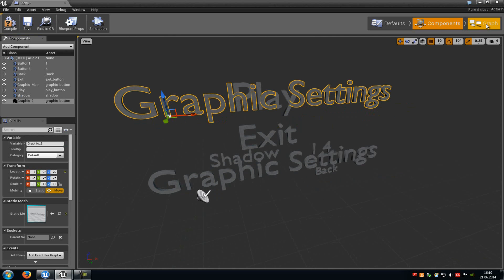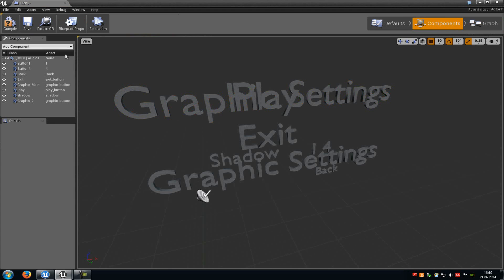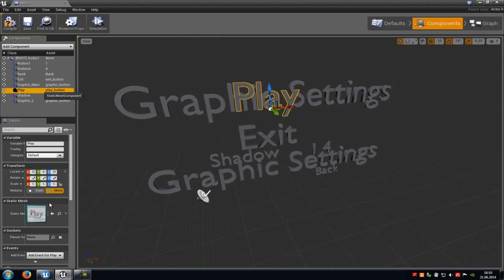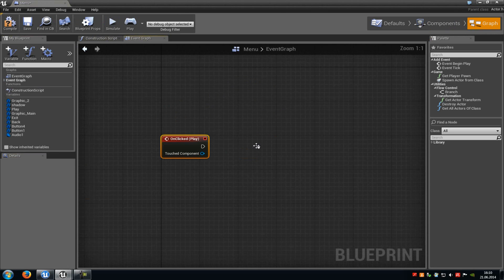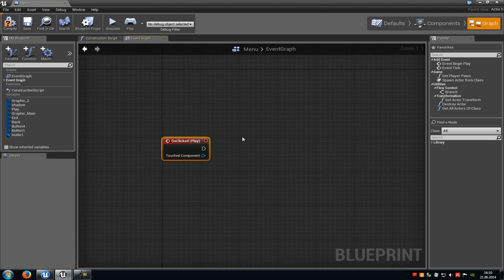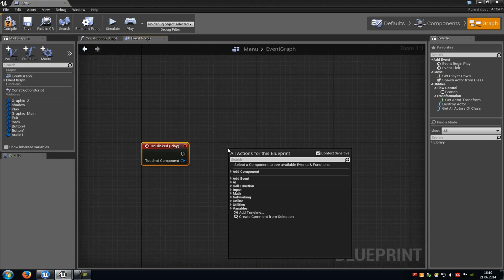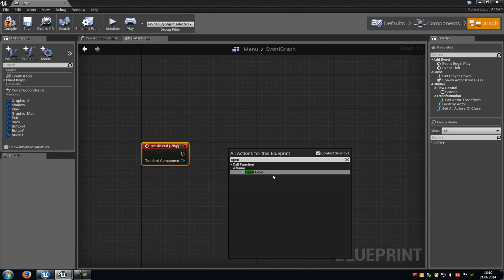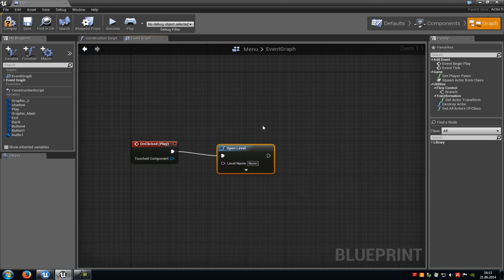Now we can jump into our graph. We have to create some events. First we need on-click play events which will fire when we click onto our buttons. Go back to components, select the play button, and down here under Events click on clicked. Now this will be the play button — with this button we will start the level. Do a right click, type in open, and add an open level node. Connect it to on click play. Under level name you have to add your level — this level will be loaded when we click the play button.